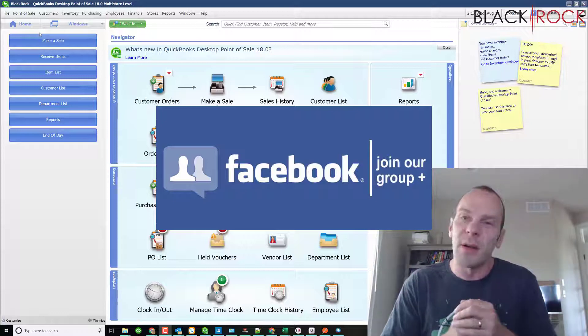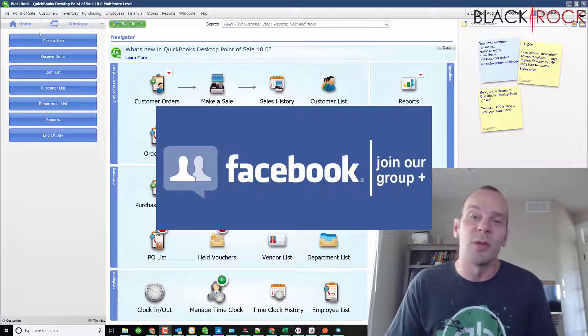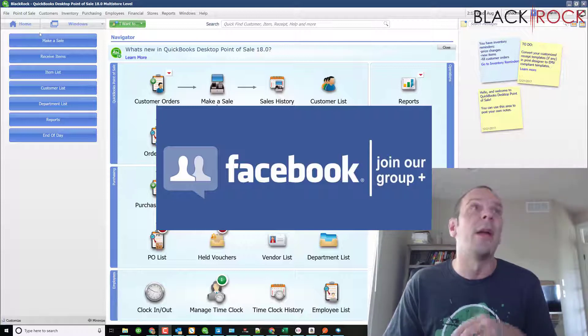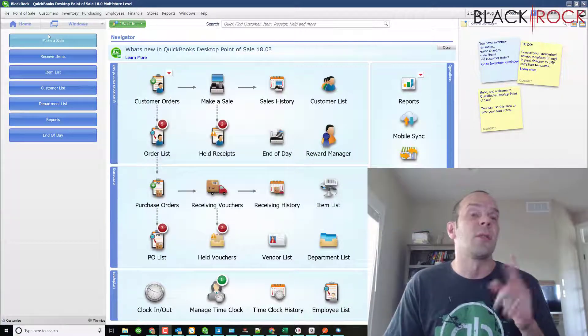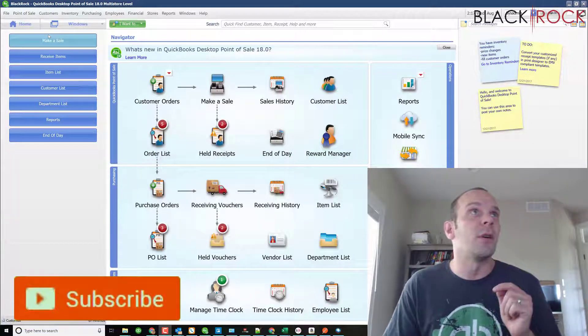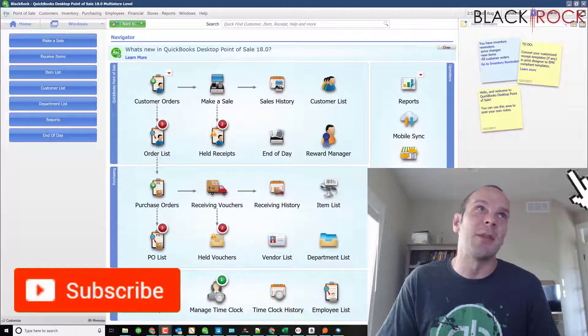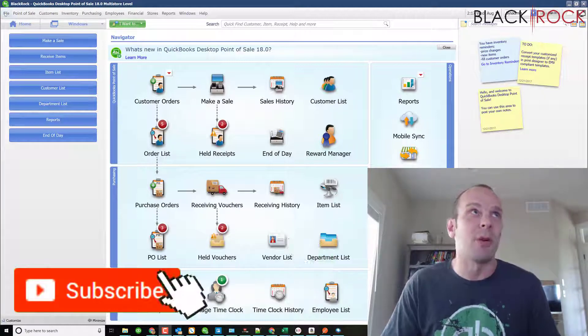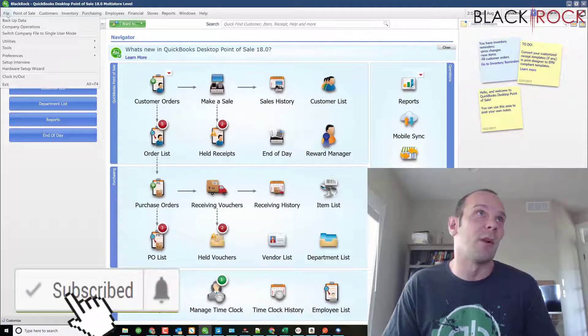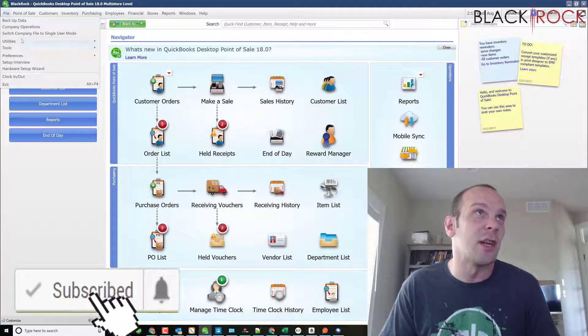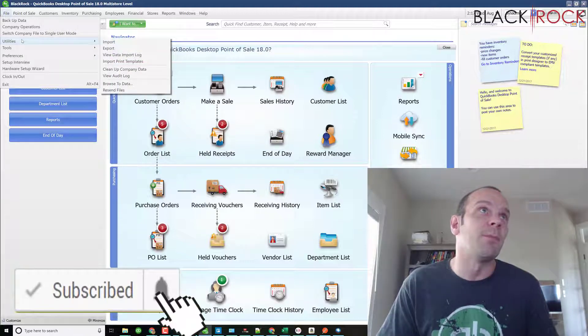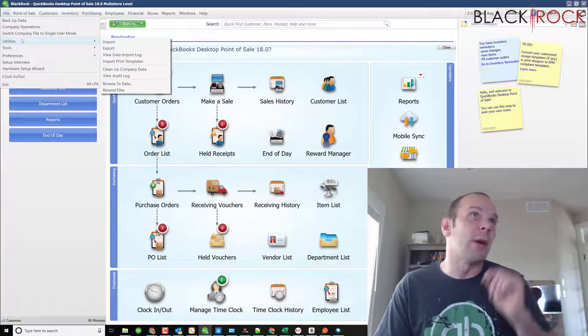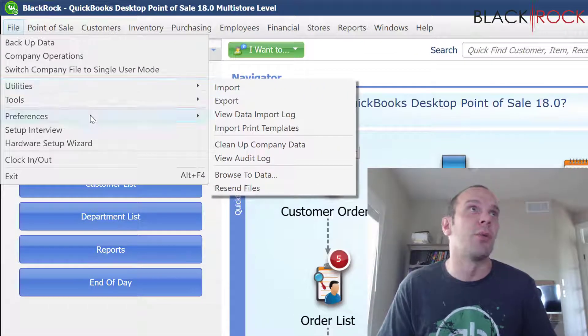Subscribe right now if you're on YouTube so you can get all the new, latest, greatest QuickBooks Point of Sale videos on our channel. Each day we're releasing a lot of them right now. I'm going to go on the File menu to Preferences and Company.